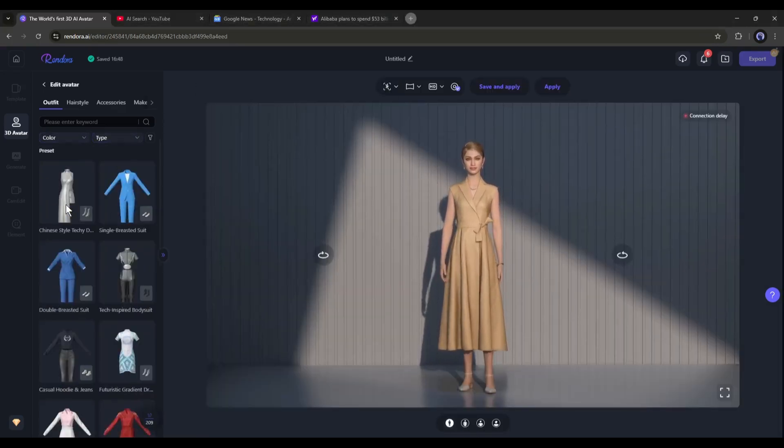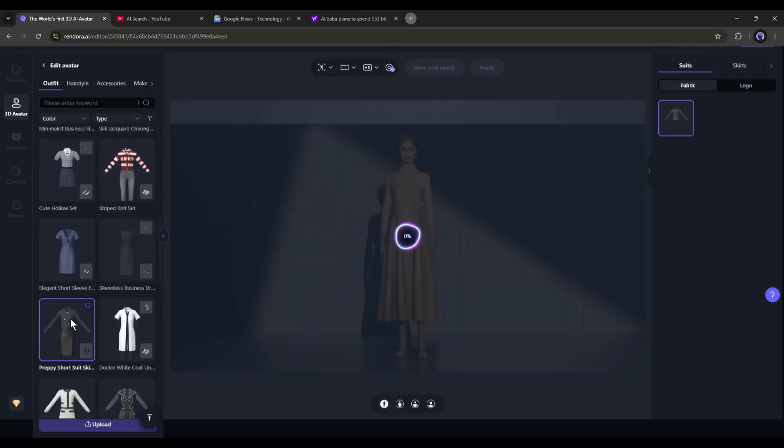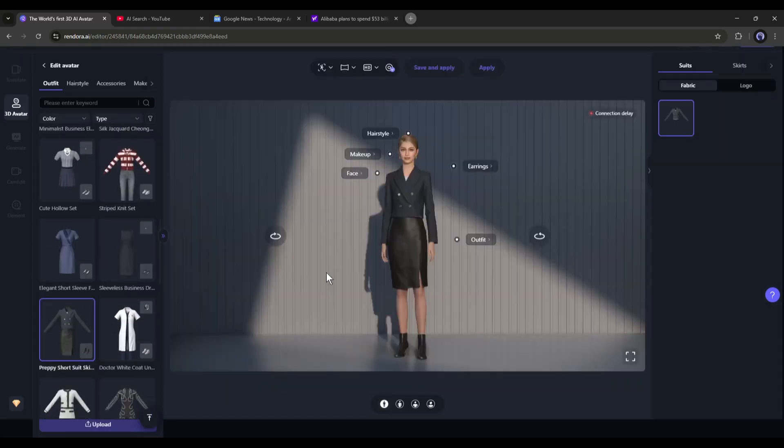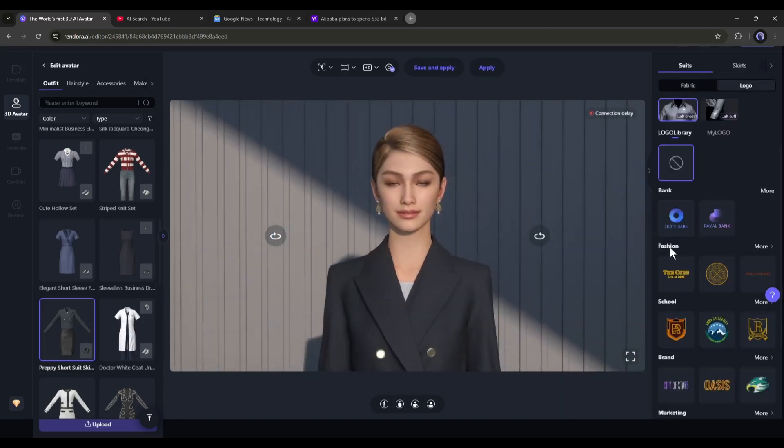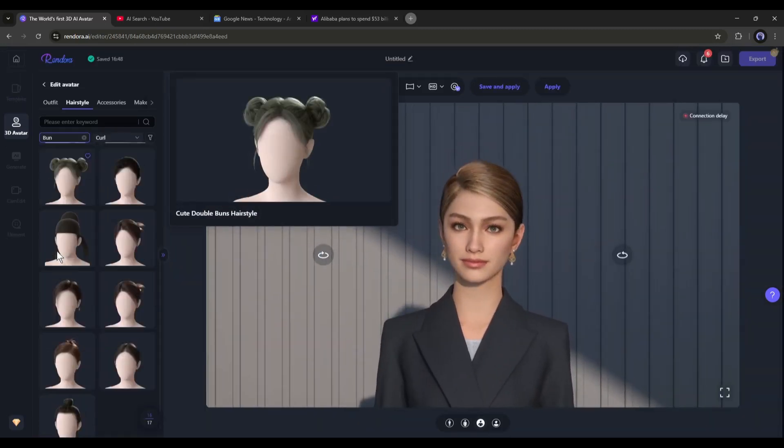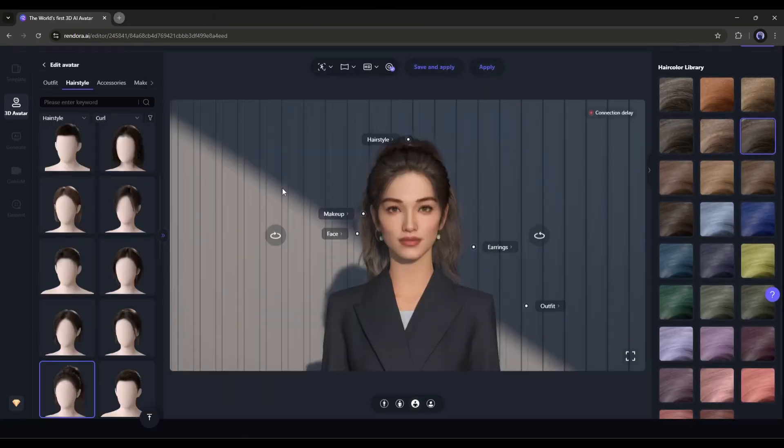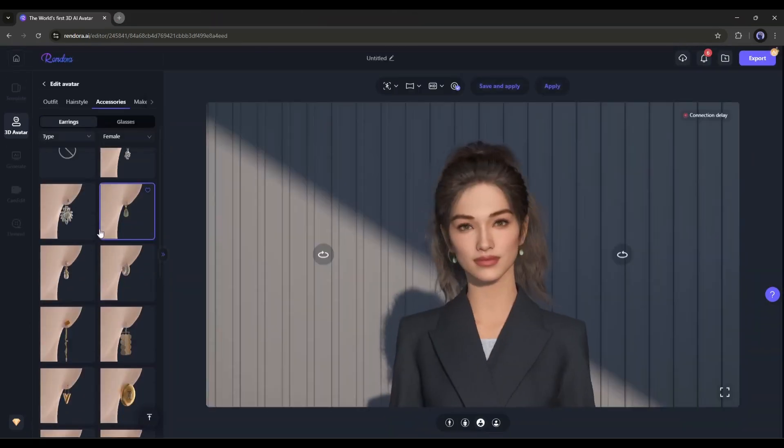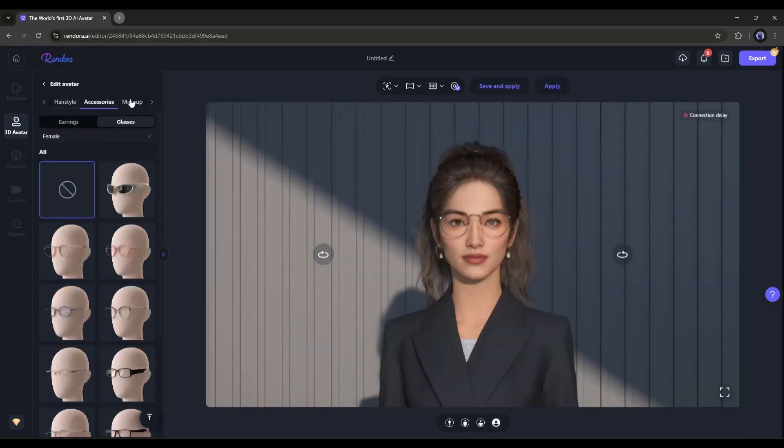First, the outfit. Here you will find a vast library of outfits. Try some of them and then choose the best fit for the avatar and your video. Next, set the hairstyle of the avatar. After that, in the Accessories tab, you can apply accessories like glasses and earrings.